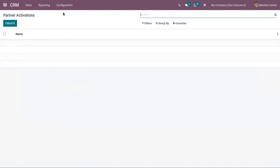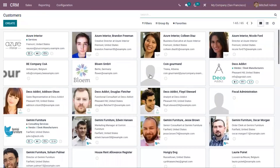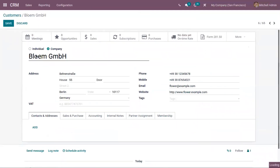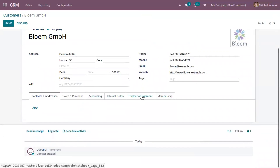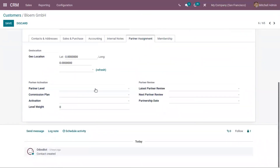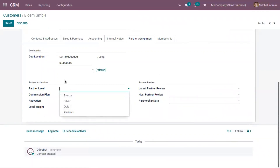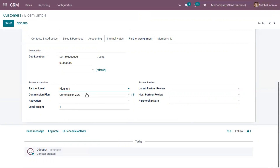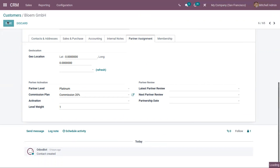We can also add partner activations with names. Now let's open a partner — here we have 'Bloom'. Let me edit the contact details. Under the 'Partner Assignment' tab you can find partner activation details and partner review. Here you can set the partner level — I'm setting it to Platinum. Since we set the default commission plan 'Commission 20 Percentage' for Platinum partners, you can see that plan is automatically added. You can also set level weight, view the latest and next partner review, and add the partnership date.